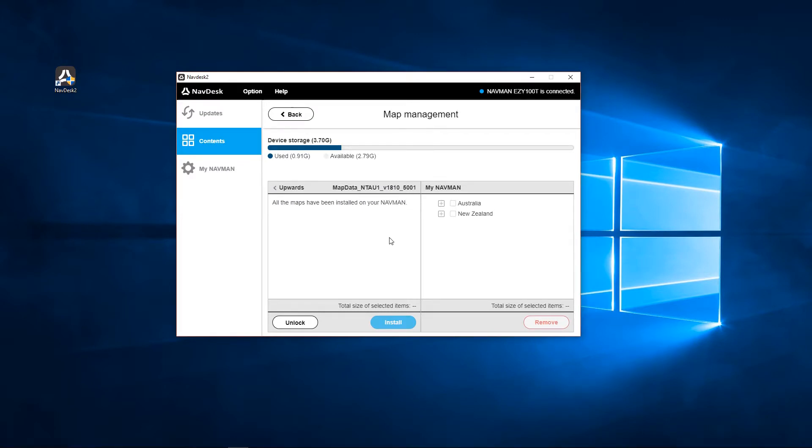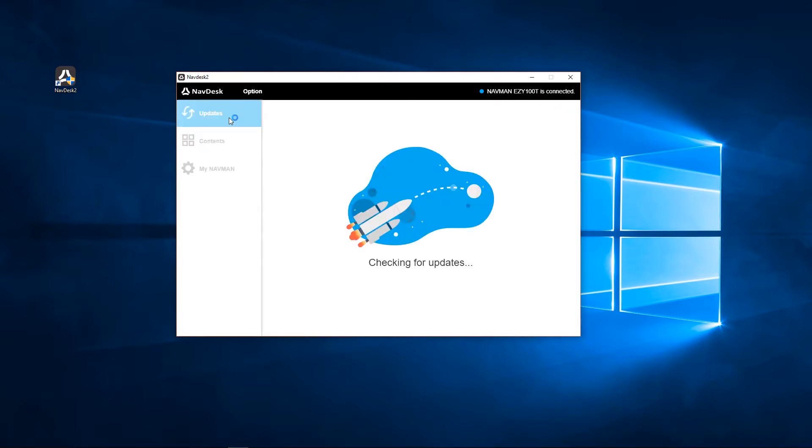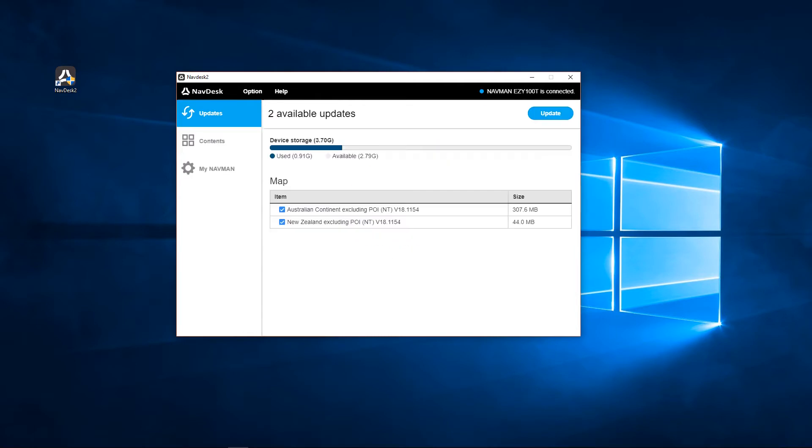Select Updates. There may be two map updates and one software update available. One map for Australia and the other for New Zealand. Ensure both Australia and New Zealand maps are selected.